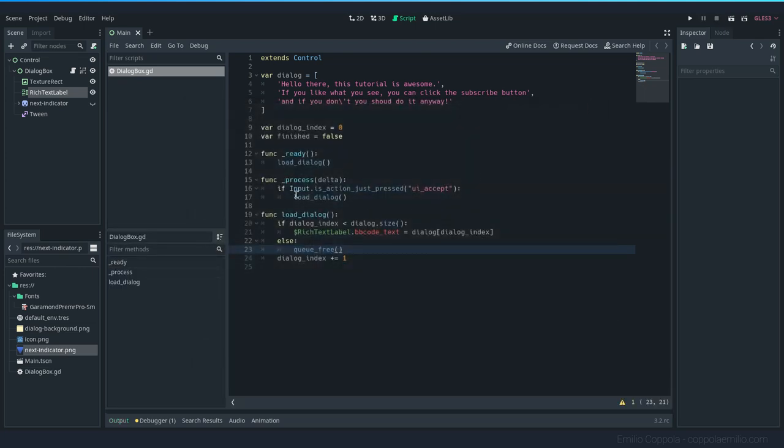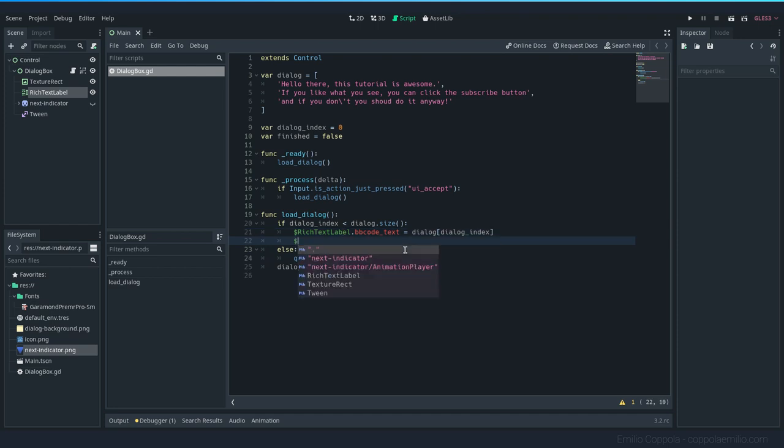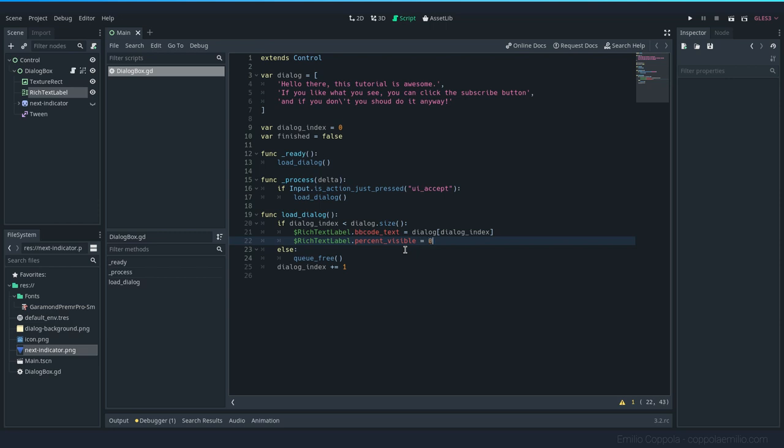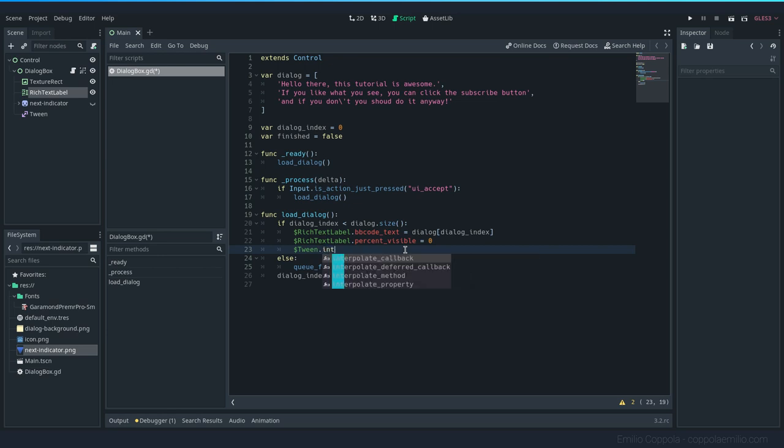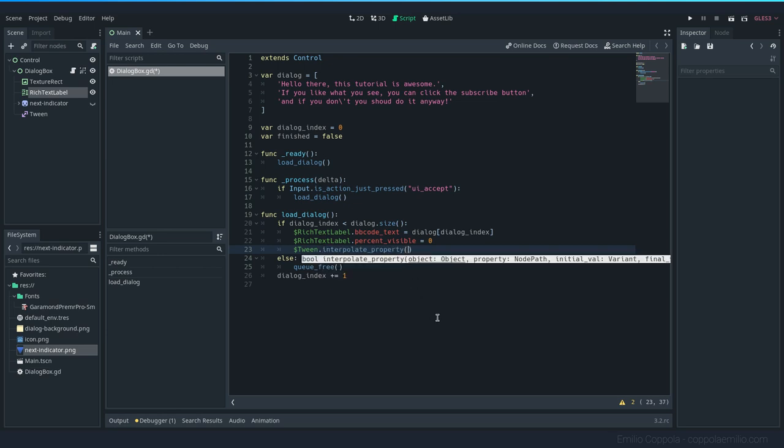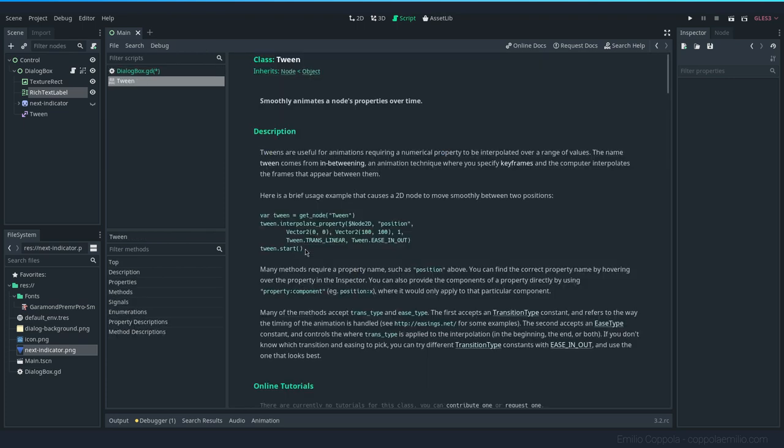Now let's do the animation and add the indicator on the side. For the animation, we want to have, first of all, set the rich text label percent_visible to zero because whenever we change it, we want to make sure that we are not showing anything and now start using the tween. So for the tween, we want to use the interpolate_property. And it has a bunch of requirements here, but it's very simple.